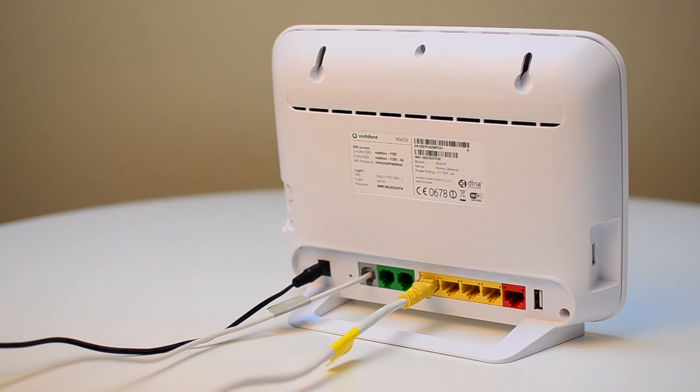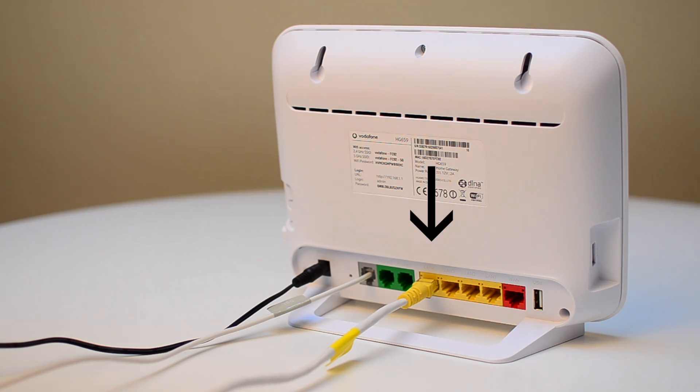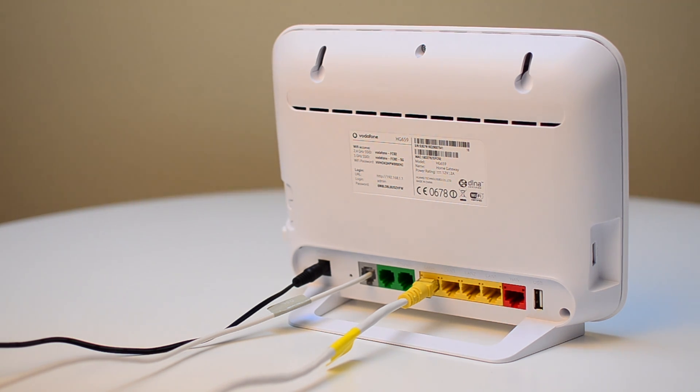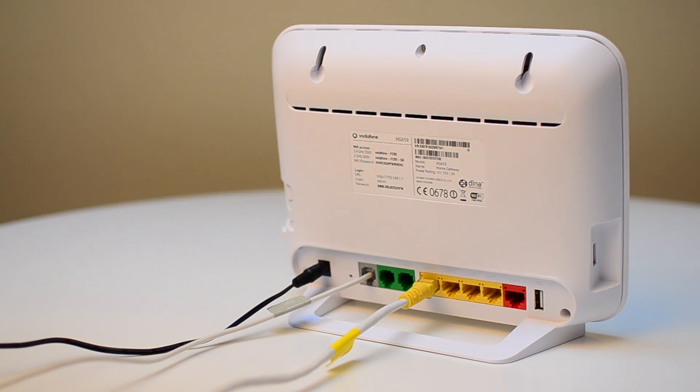First thing, make sure you have an Ethernet cable. In this example we are using the yellow cable, which you would have received during installation or in a replacement modem box.